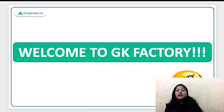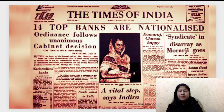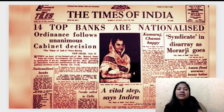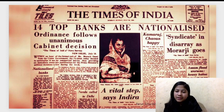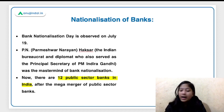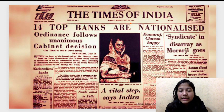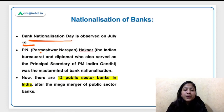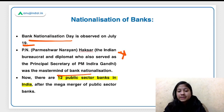We are now at the GK Factory section. Since the SEBI notification came out recently, I have picked up the most important news related to the financial sector — the nationalization of banks, one of the most important events in India's banking history. Bank Nationalization Day is observed on July 19. P.N. Haksar, whose full name was Parmeshwar Narayan Haksar, is considered the mastermind of bank nationalization.